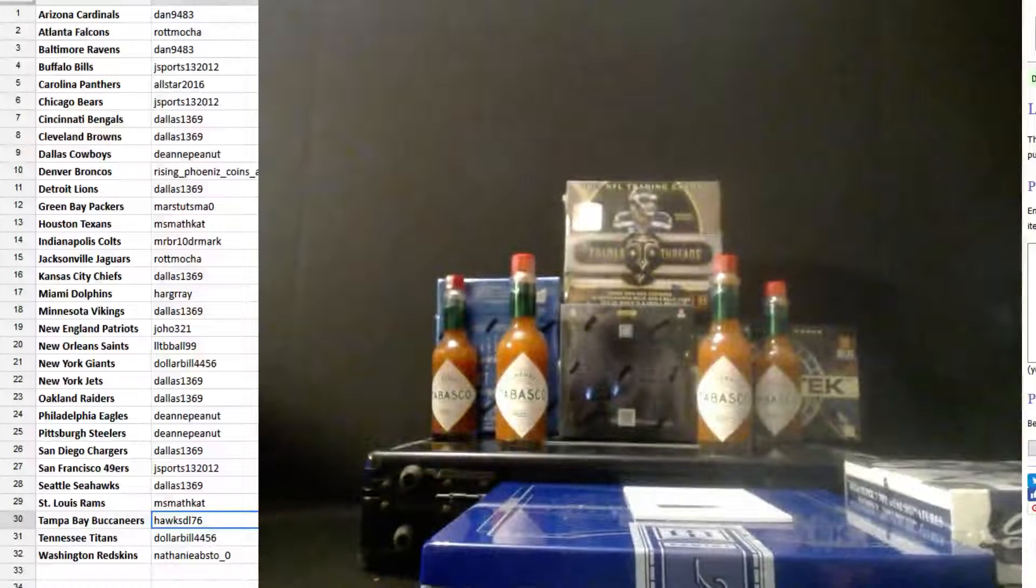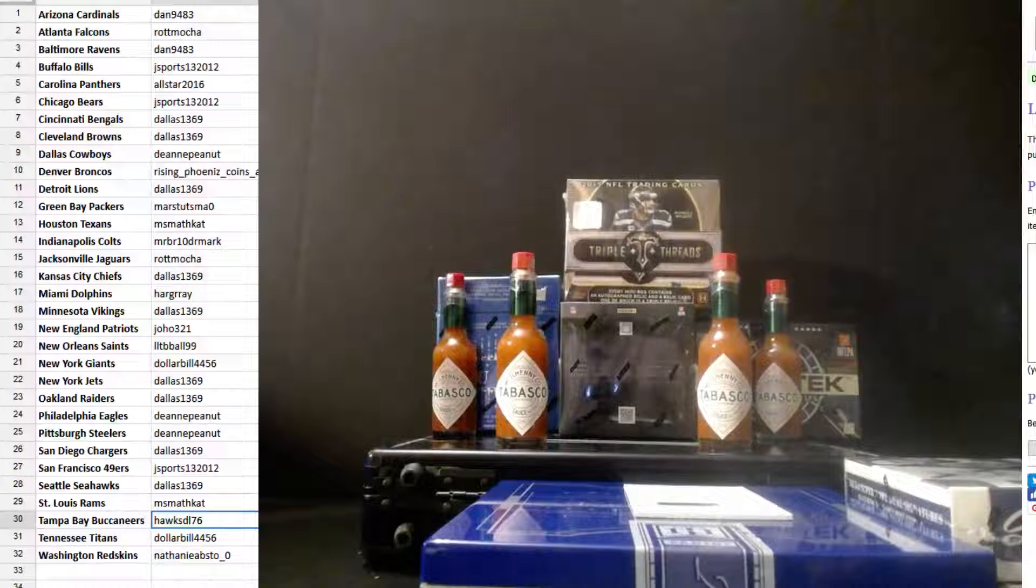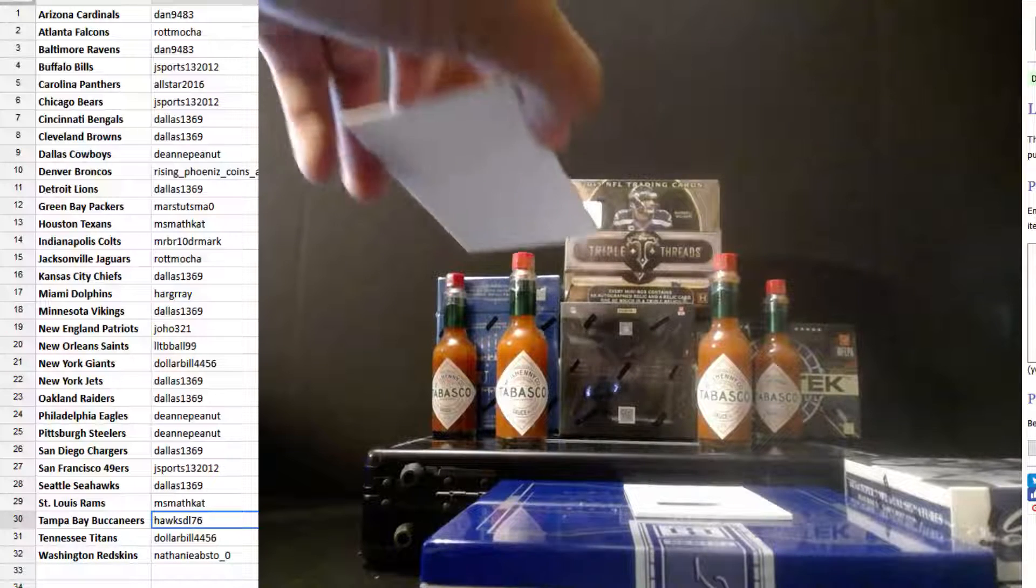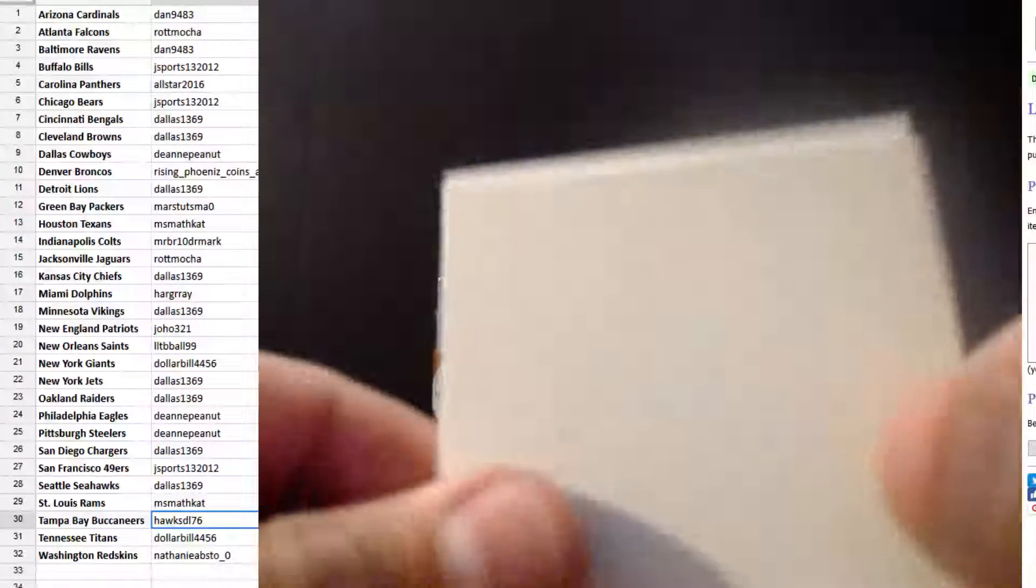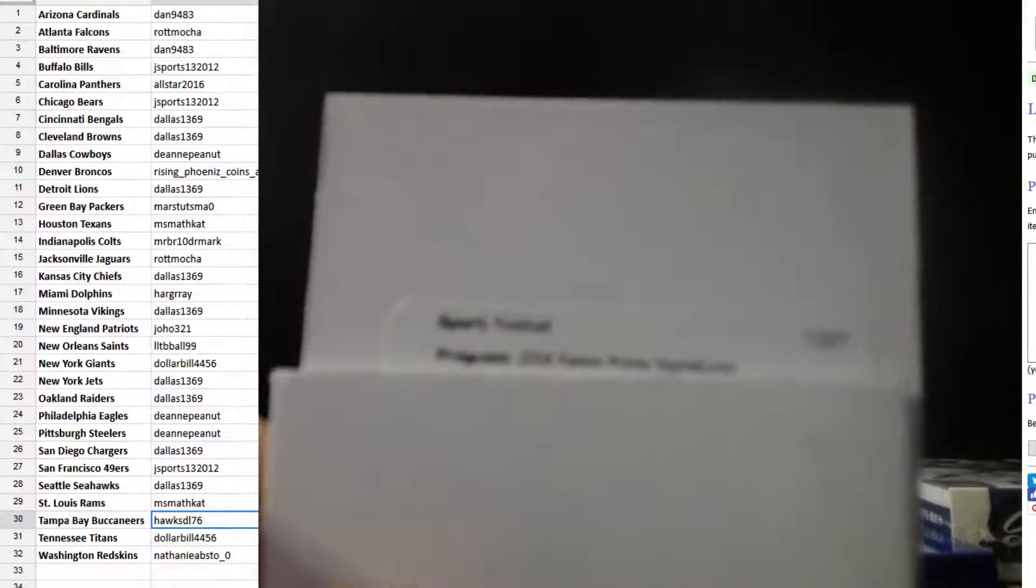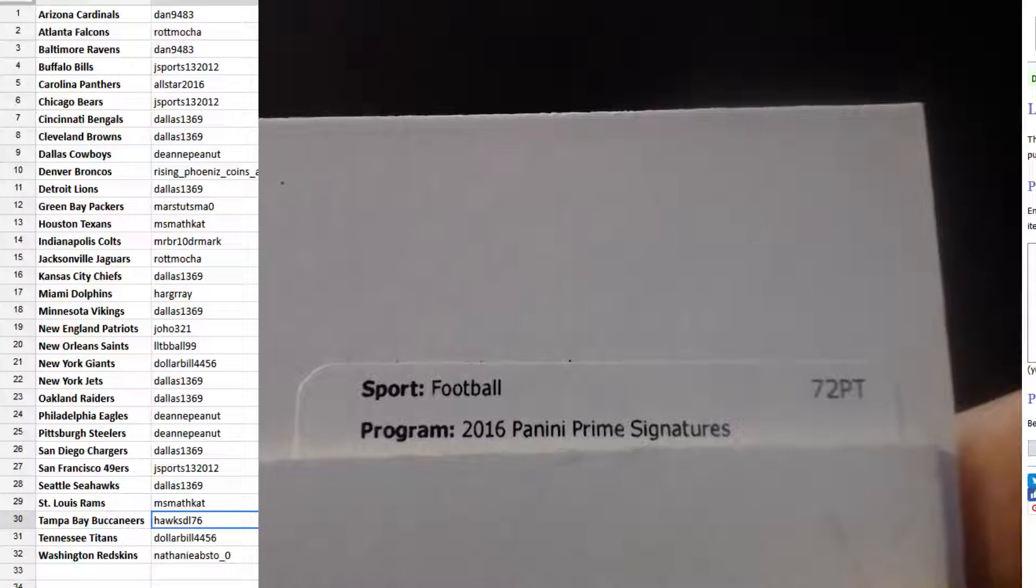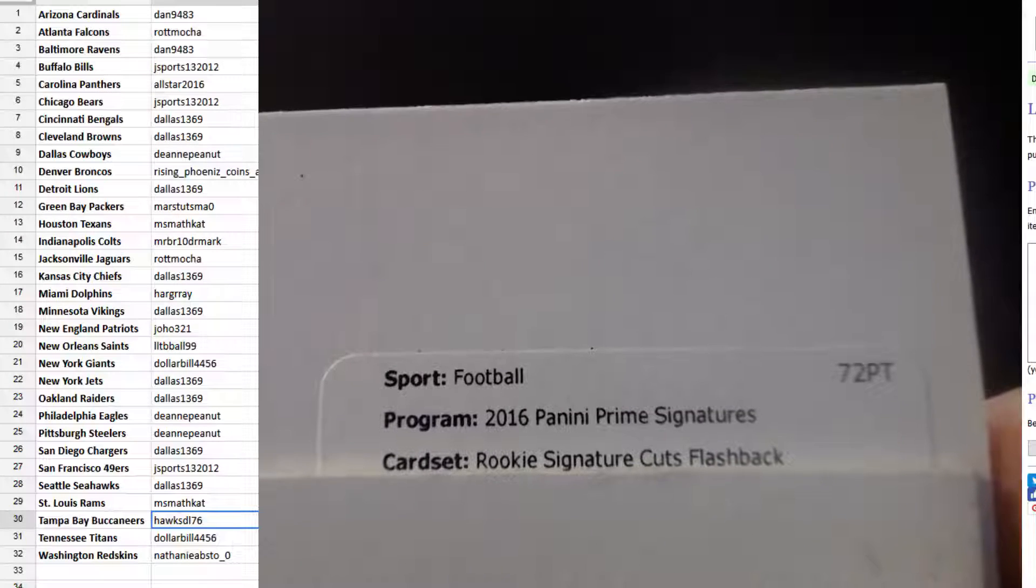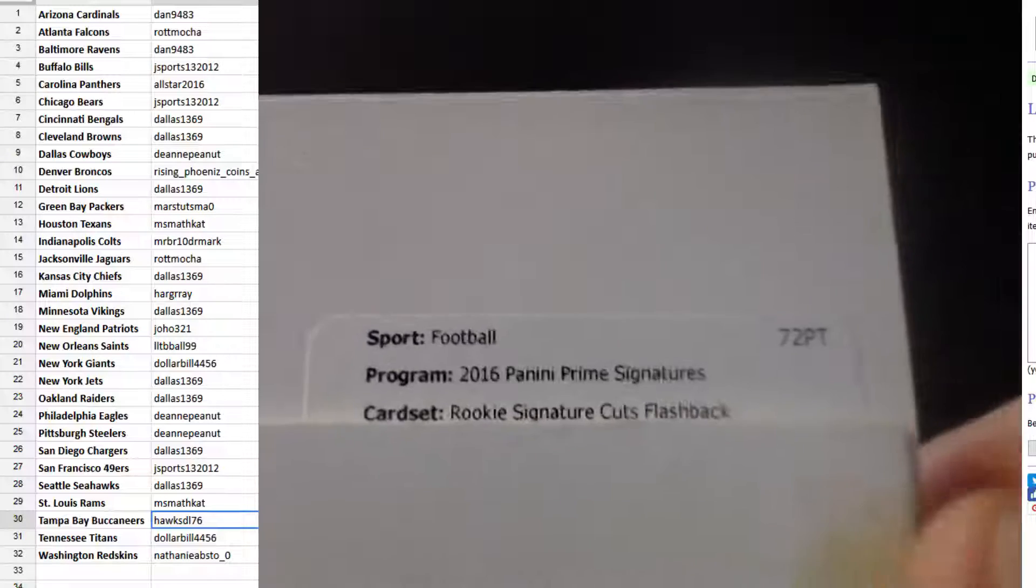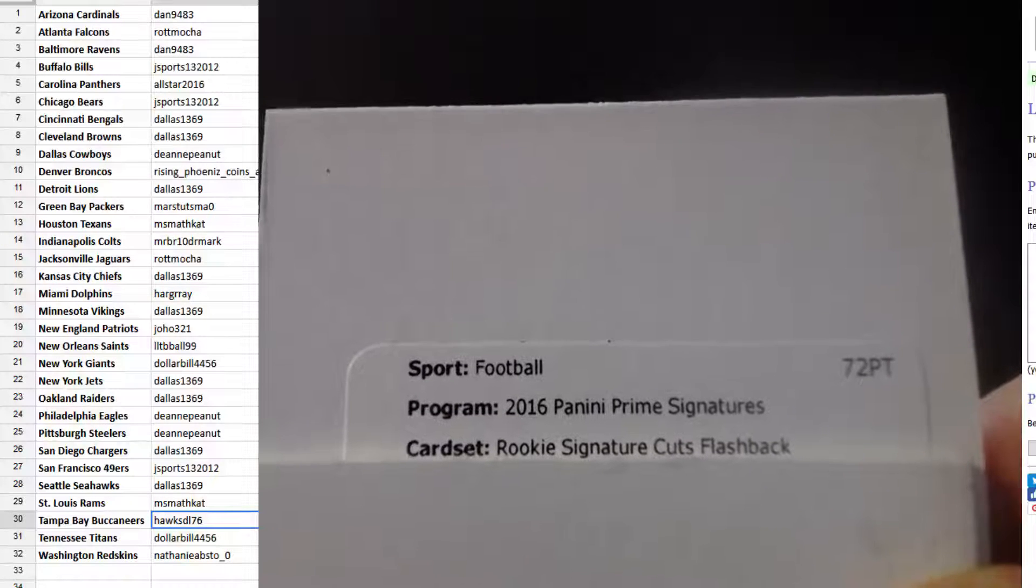And we got a redemption. We got a redemption. What could this be? Prime Sigs, Rookie signature cuts flashback. Every time we get one of these cards it's really nice. We have pulled three one of ones already.